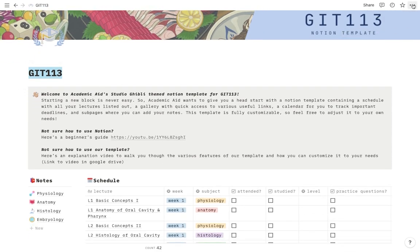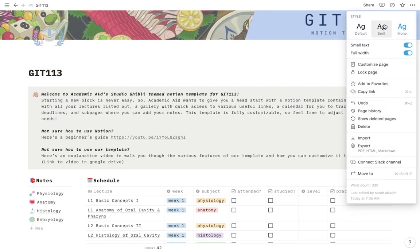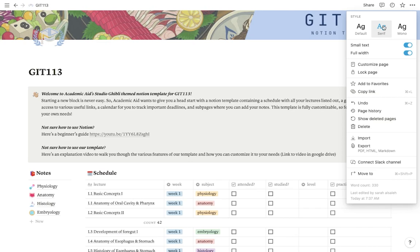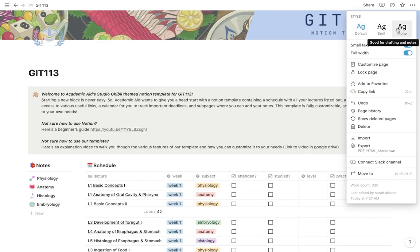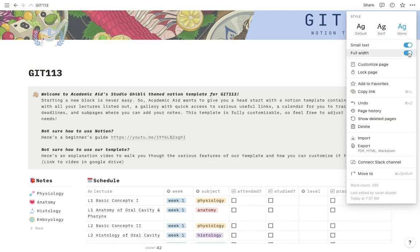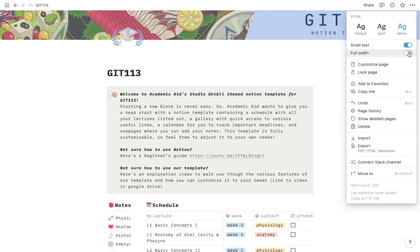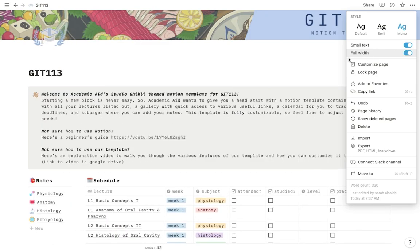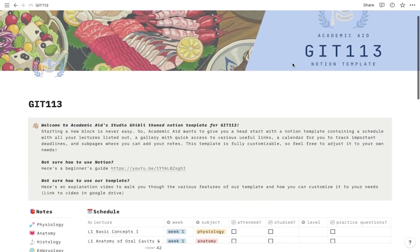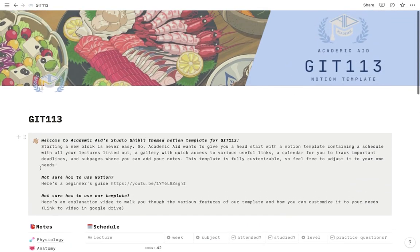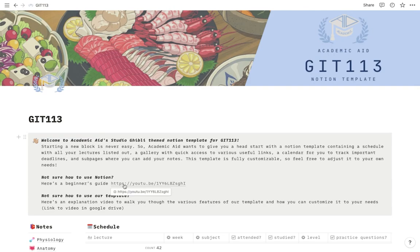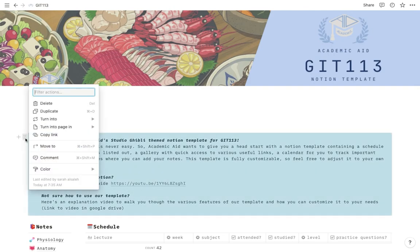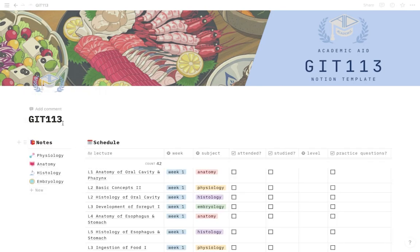Here you can change the icon, add an image or whatever, and you can also change the title of the page. If you click on these three dots you'll be able to change the font. There are only three types of fonts. And you can also change the width of the page according to whatever you want. Alright, so if you're going to get started with this template, first of all if you want a beginner's guide you can check out this video right here.